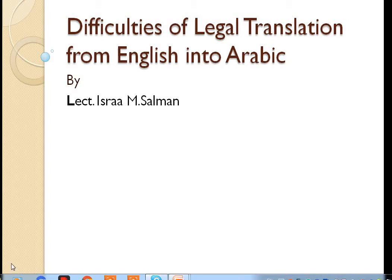Good morning, dear students. Today's lecture is going to be about legal translation from English into Arabic, and the difficulties and problems the translator faces when rendering a text from English into Arabic. Usually every language has its own vocabulary and its own terminology, so it is expected that the legal translator faces difficulty in translating legal text.